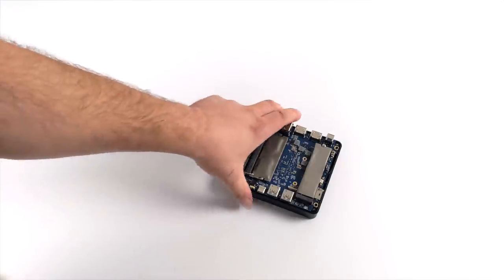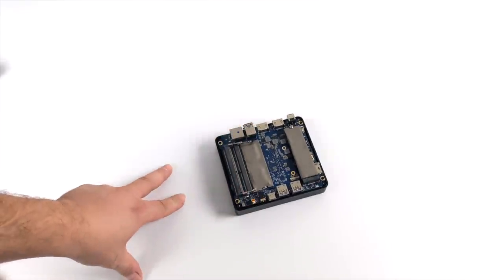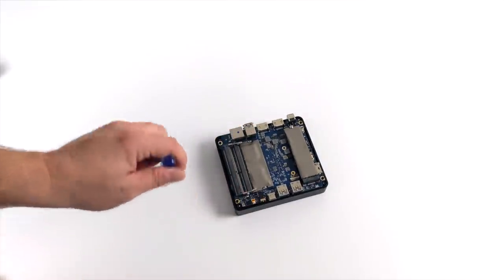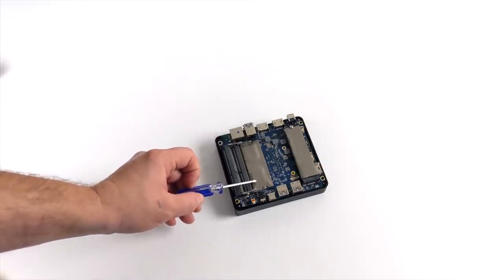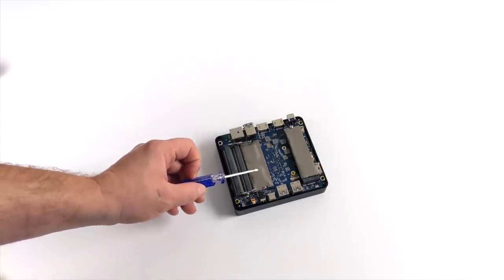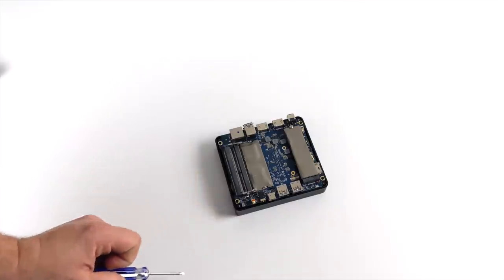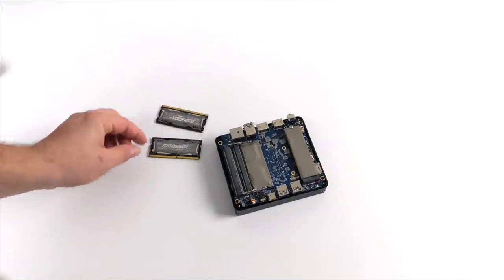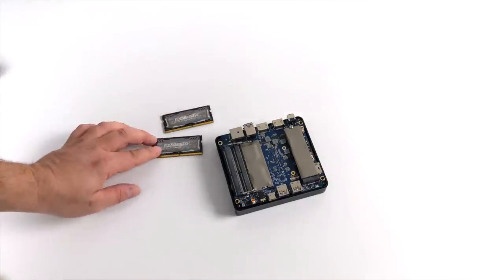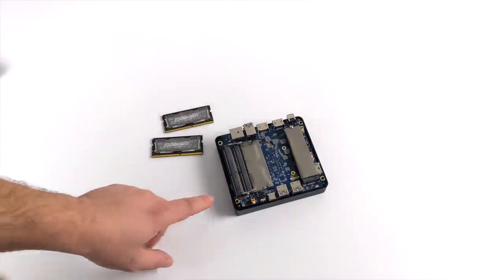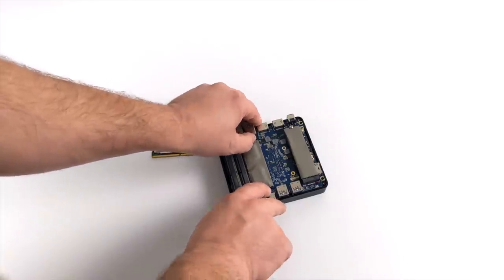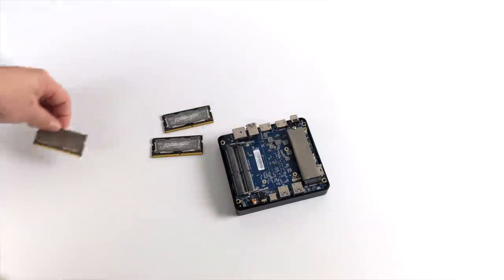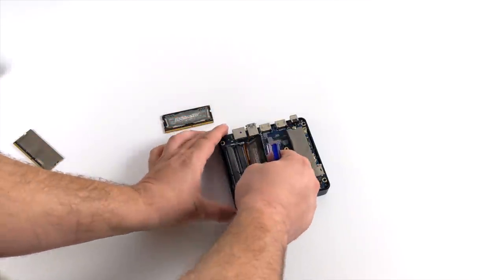Now the RAM on this is upgradable to 32 gigabytes, but right out of the box it has an 8 gigabyte stick, single channel. As we know with integrated graphics, going dual channel is definitely the way to go. We can get a big performance hike when it comes to the GPU side of things by going dual channel. So for this video I'm actually going to be installing two sticks here. We're going to keep it at 8 gigabytes same speed 2400 megahertz, but we're running in dual channel here, and keep in mind this will help out with GPU performance.